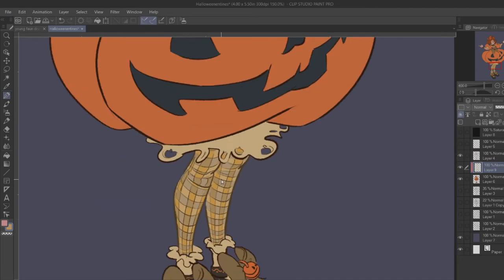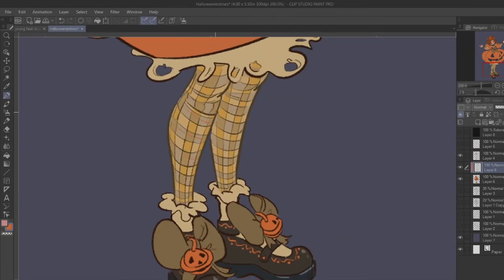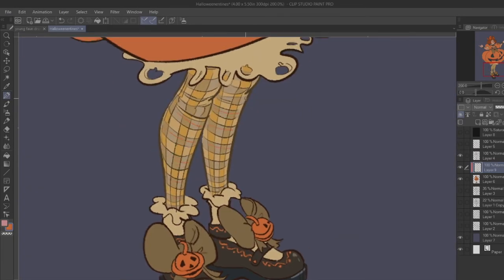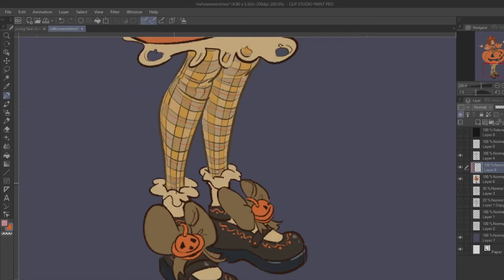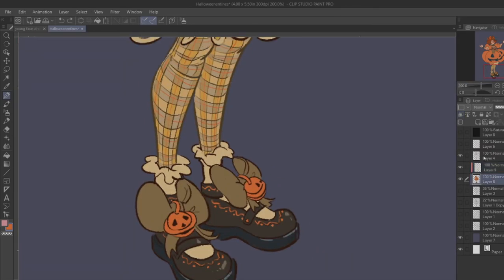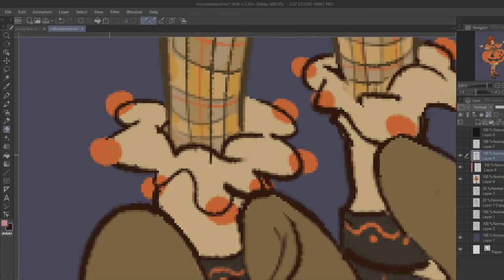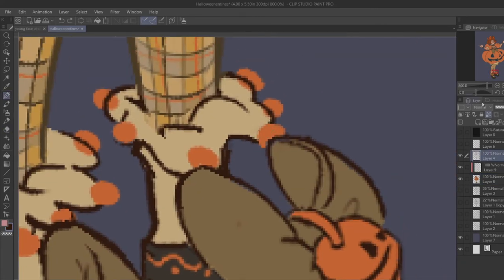With plaid, it's basically crisscrossing lines, and where they meet in the middle changes color. Then there are smaller lines through that — there are a lot of different ways to do plaid. And I thought the socks with the little sparkly pom-poms on them would be perfect here — it was just missing a little something.